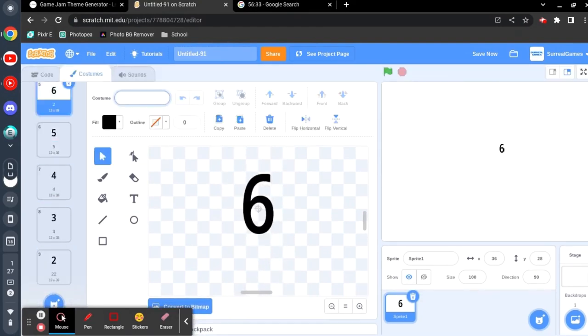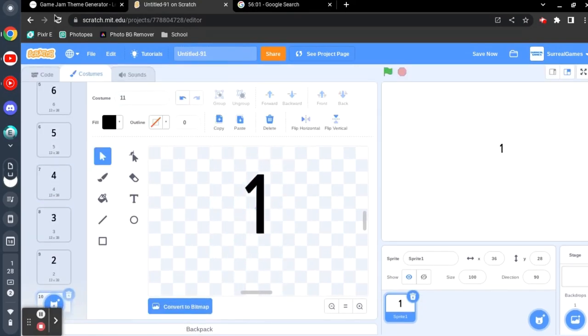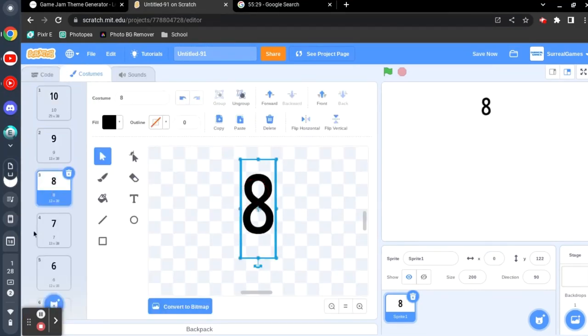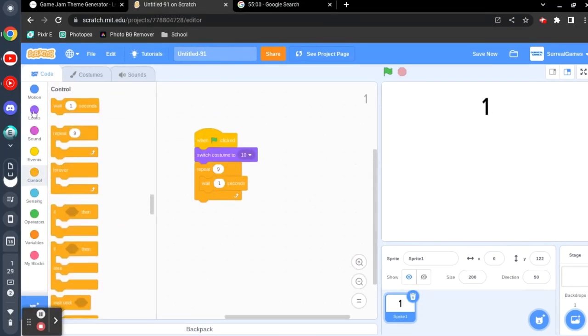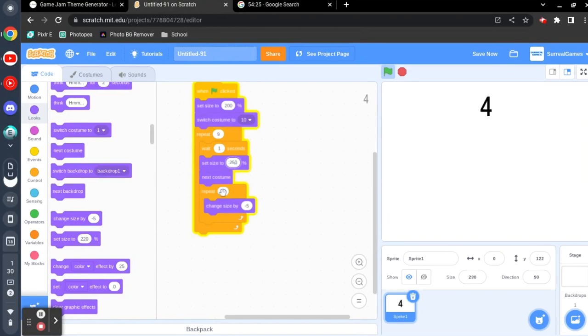So for the theme I used a random theme generator and after a couple tries I got 10 seconds. Which is kind of a weird theme but I figured it out eventually.